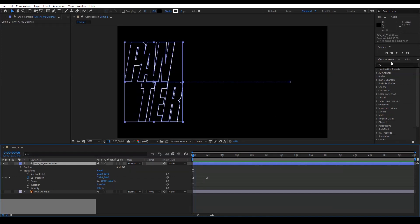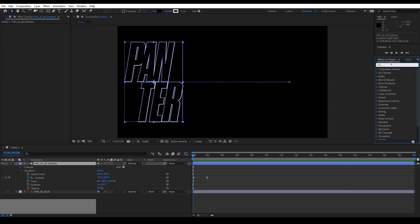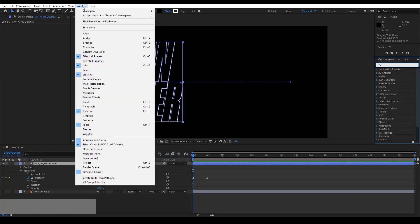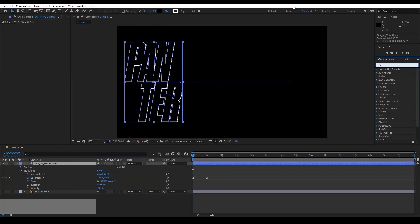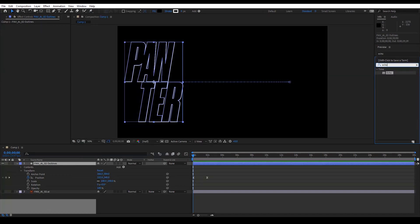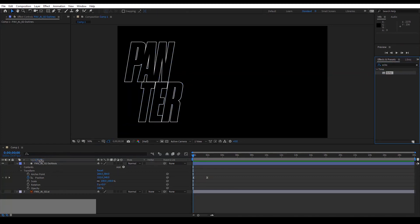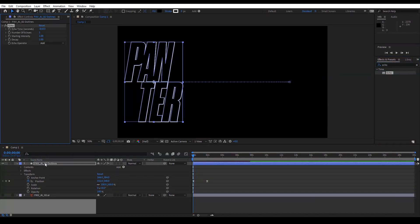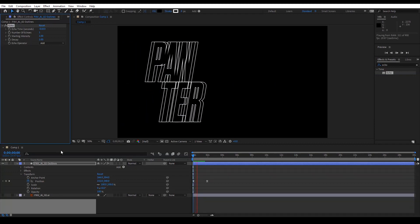So we're going to go to the Effects and Presets. If you don't have that, go to Windows and select Effects and Presets. There you go, Control plus 5, and type in Echo. There you go, we got a preset, and just drag it to the layer. Okay let's see, I'm gonna press play.